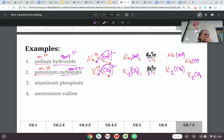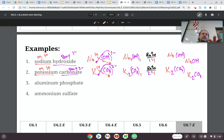A student asks: when you transfer the number from the top to the bottom, does it become not negative anymore? Technically speaking, they both lose their charge — they're not positive or negative, they're just whole numbers.